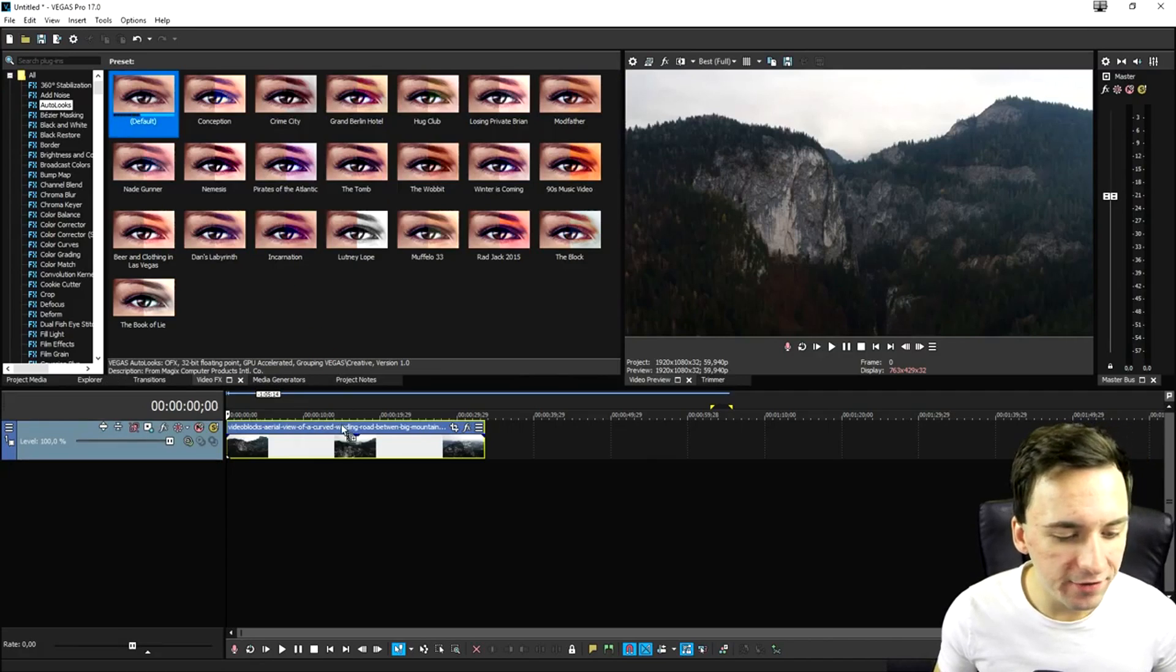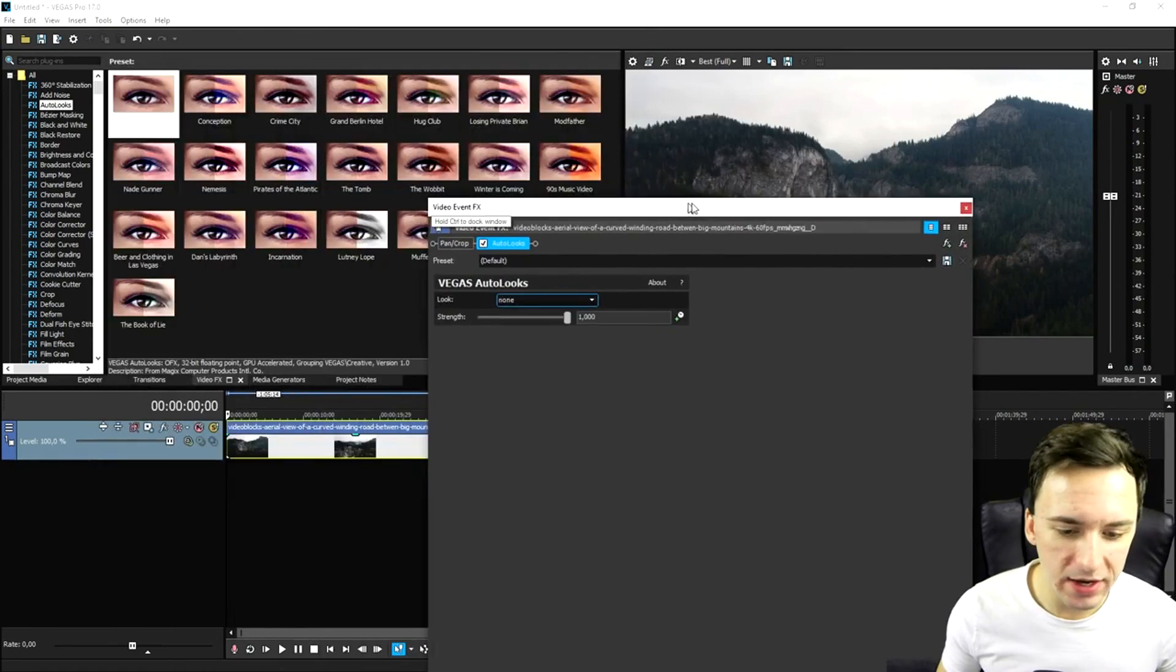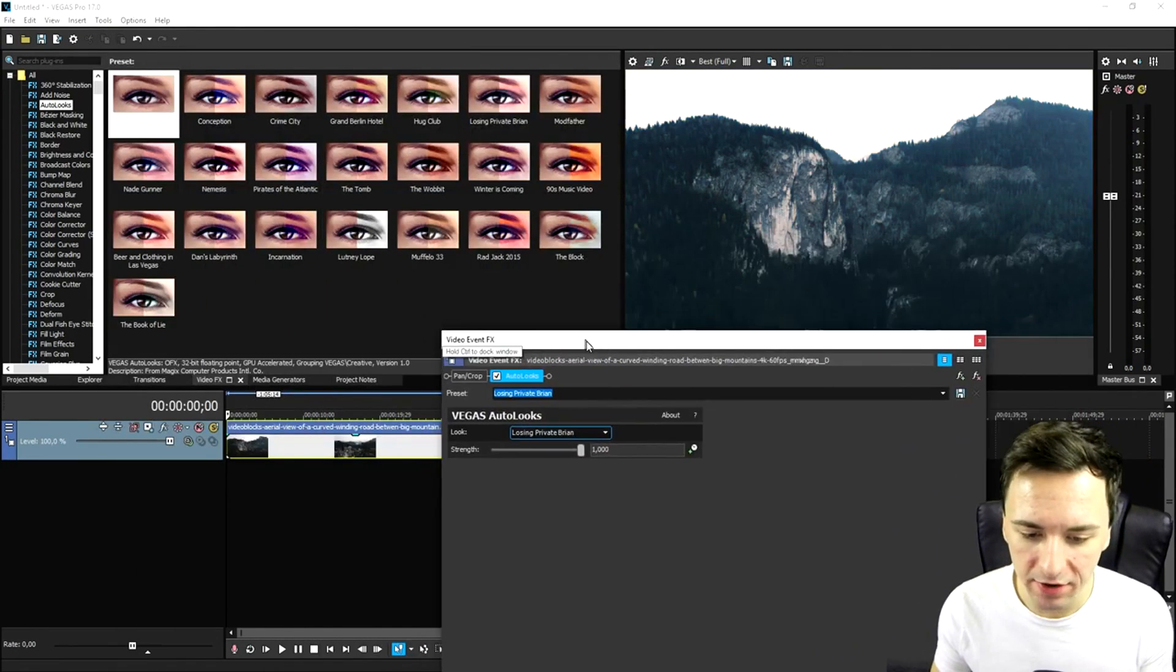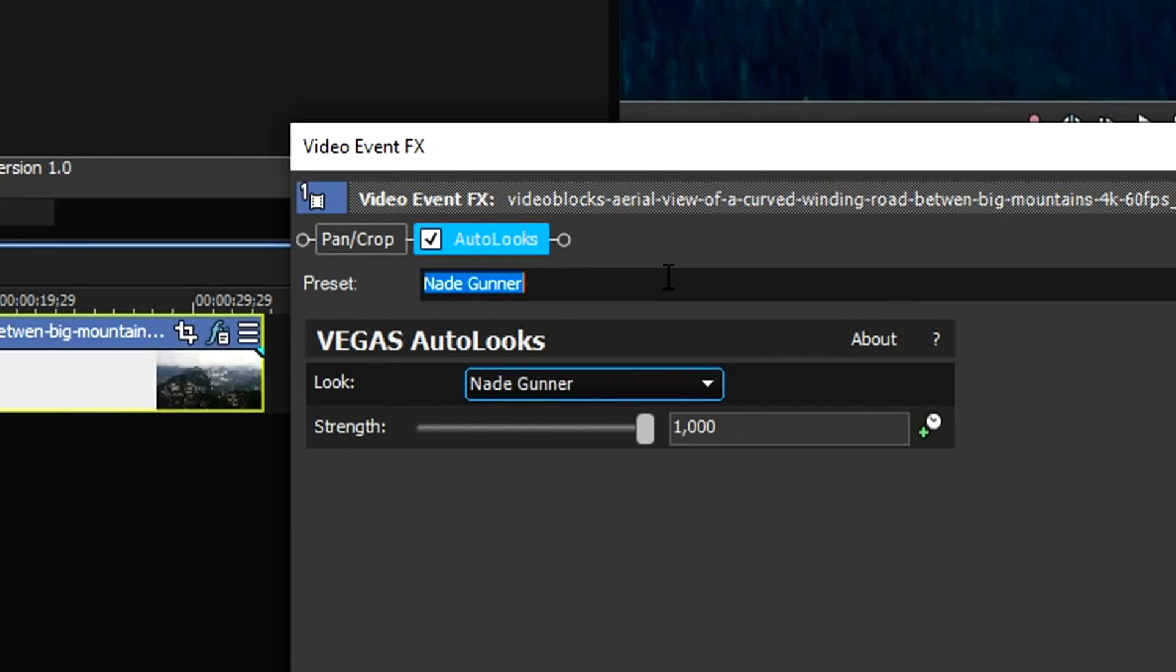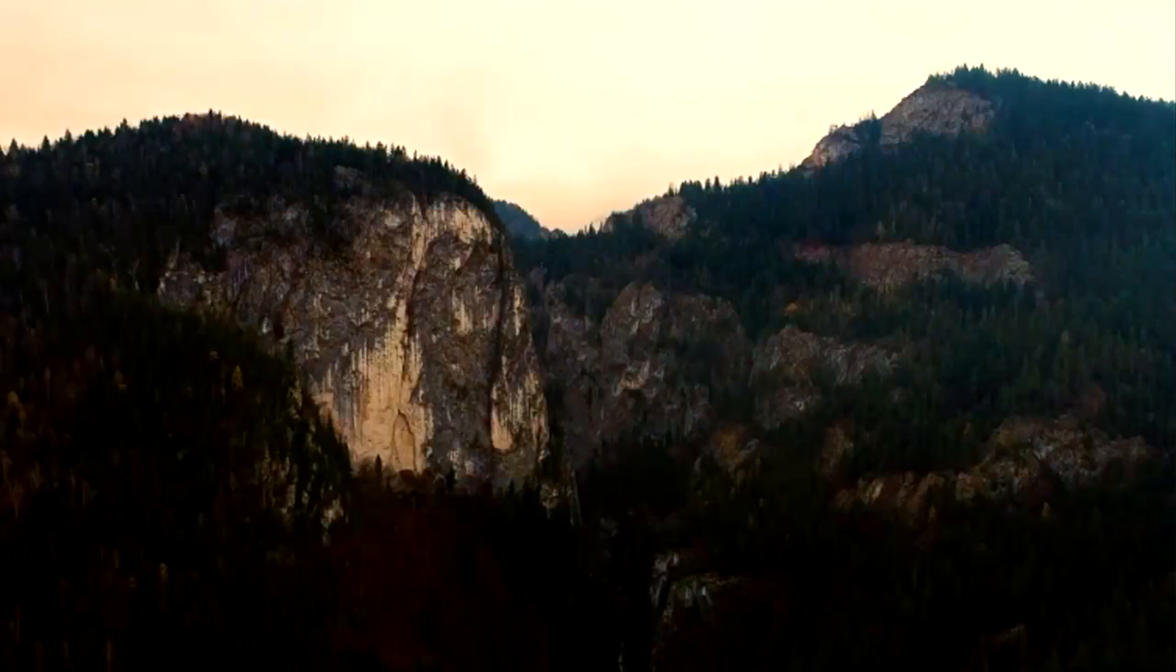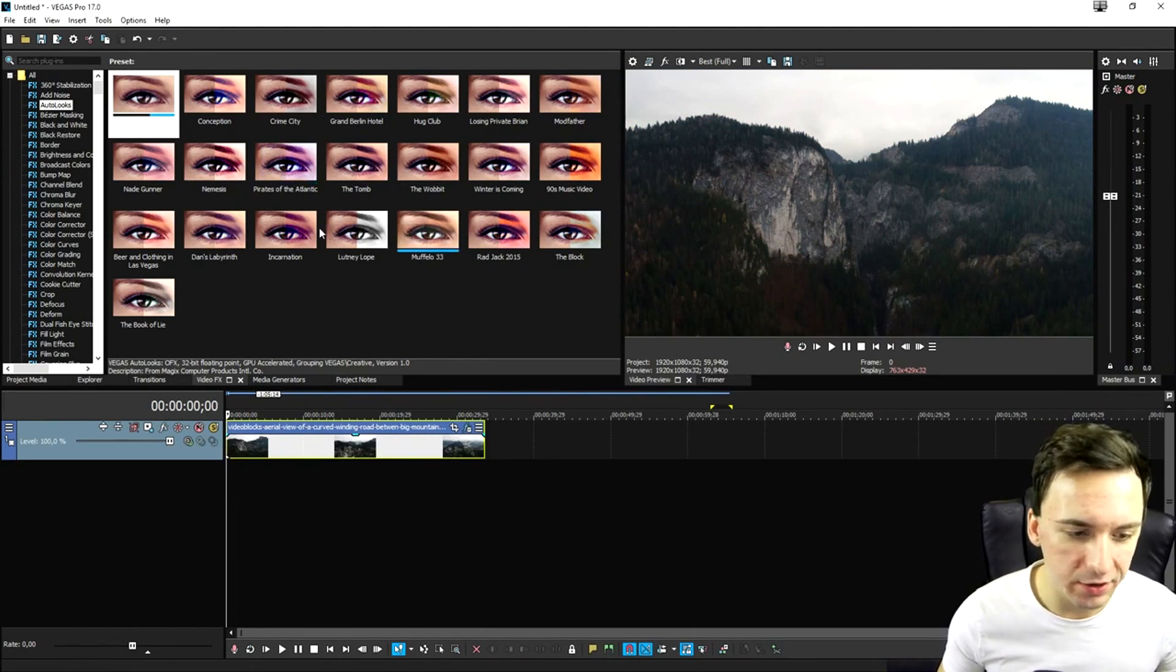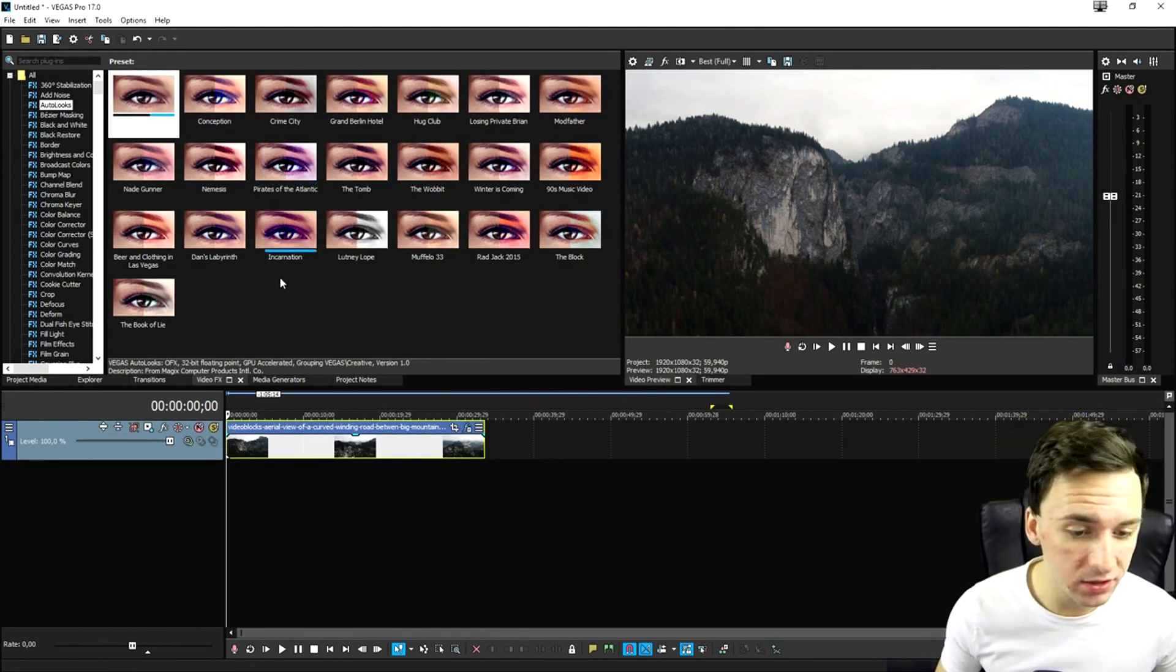So how you want to do that is you want to go to the video effects tab and you want to basically see the auto looks feature at the very top of the list because right here, it's alphabetic. So as you can see, if you click on there, you have many different templates, way more than in Vegas Pro 16. Basically what this contains is just more and more color correction presets than we had before.